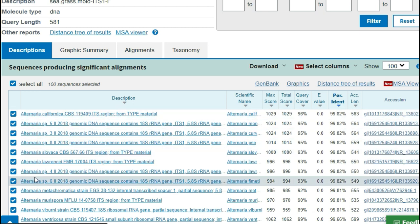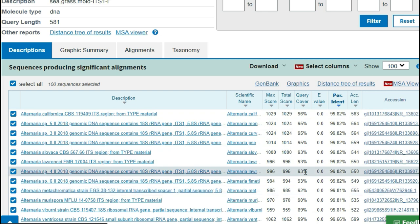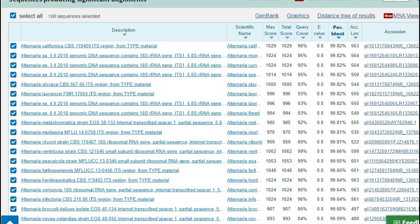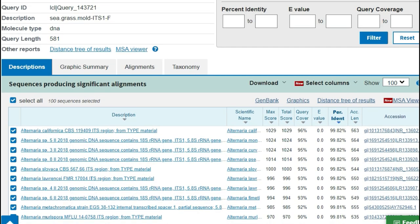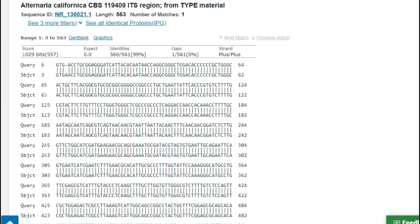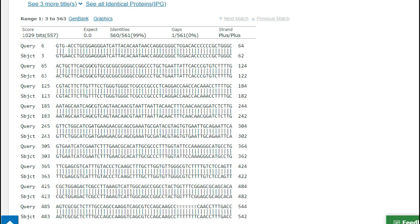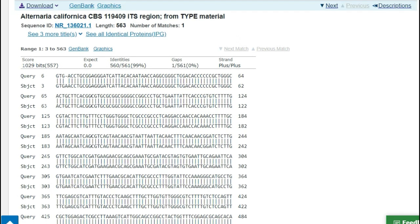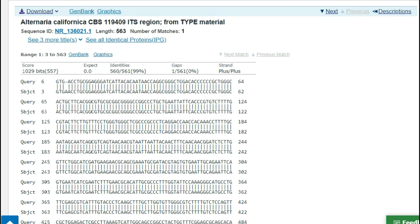But there are some other alternaria species that match closely so we need to dig into this a little bit more. If we click on the alignments tab we'll actually be able to see our sequence in alignment with the closest matches so that we can see the individual nucleotide differences. If we look at this very first one we'll see that 560 of our bases match against 561 of the top results. That means there's one nucleotide difference between the two.